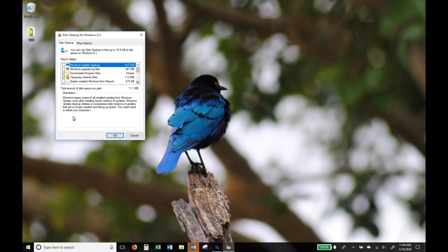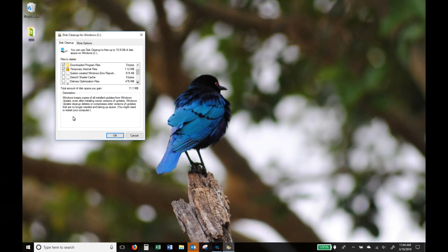You'll see a lot of those are things like temporary files, previously installed files, recycle bin stuff and you just simply put a tick, click ok and you'll get that space back.